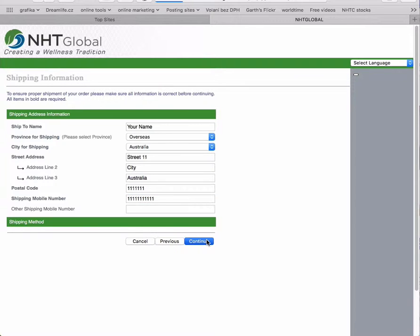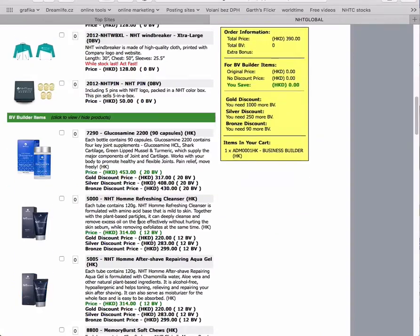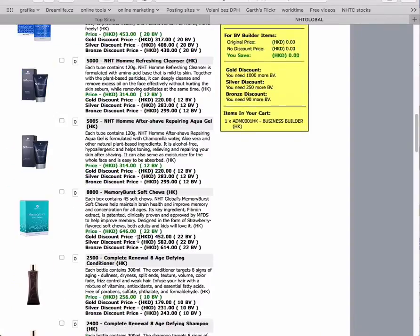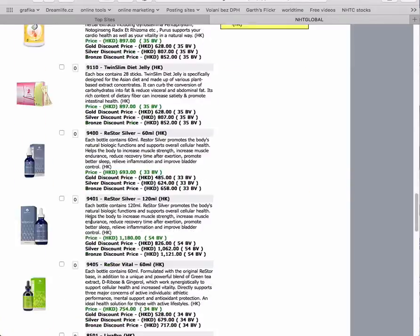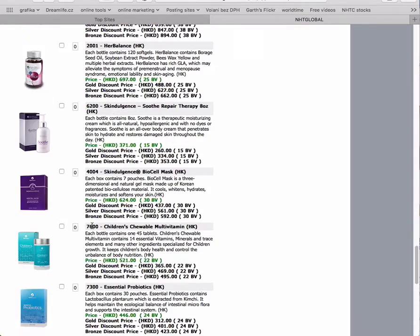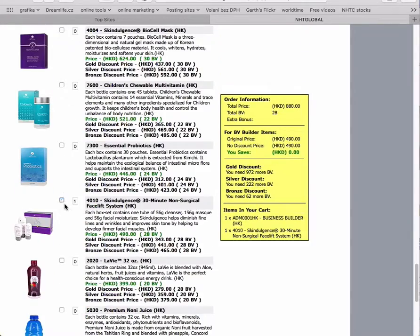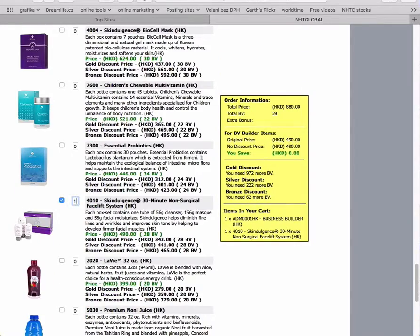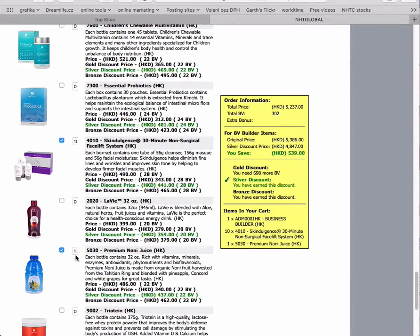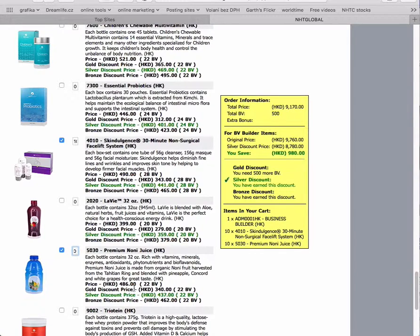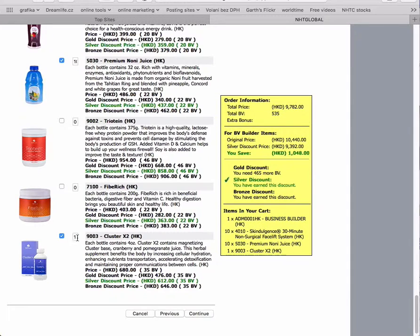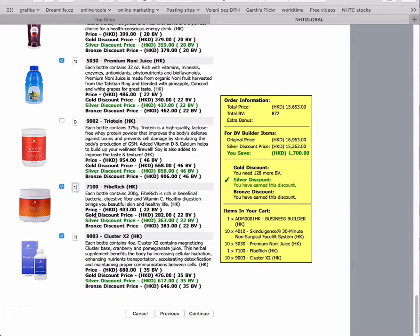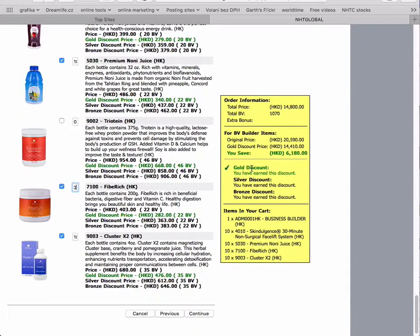You click continue and select the products you want to buy. For example, Skin Indulgence 10 pieces, Noni 10, Cluster 10, Fiber Reach 10. This gives you 1000 BV, which qualifies for a gold discount.